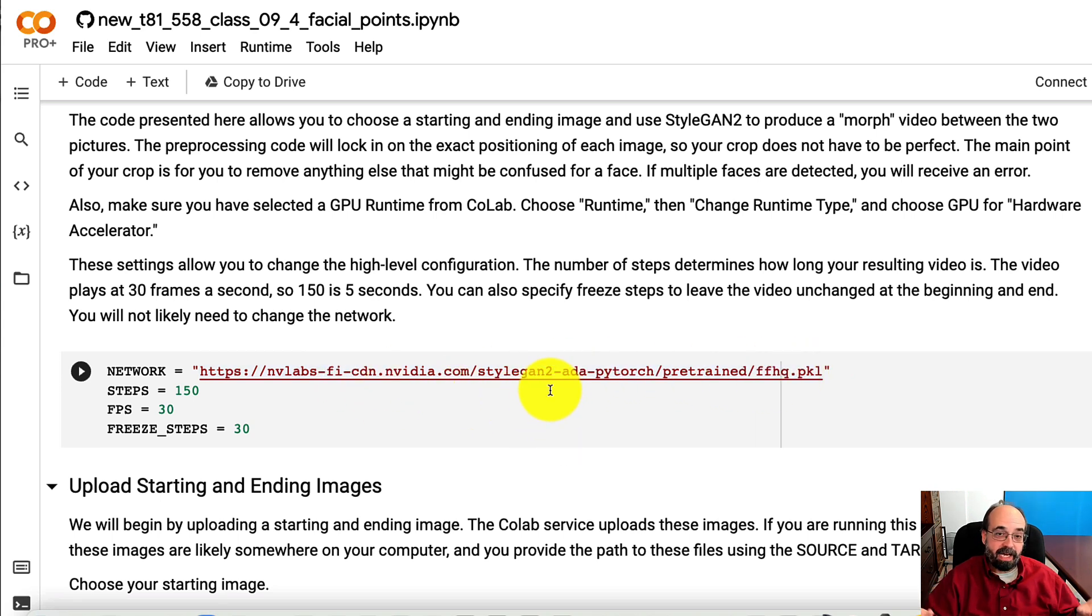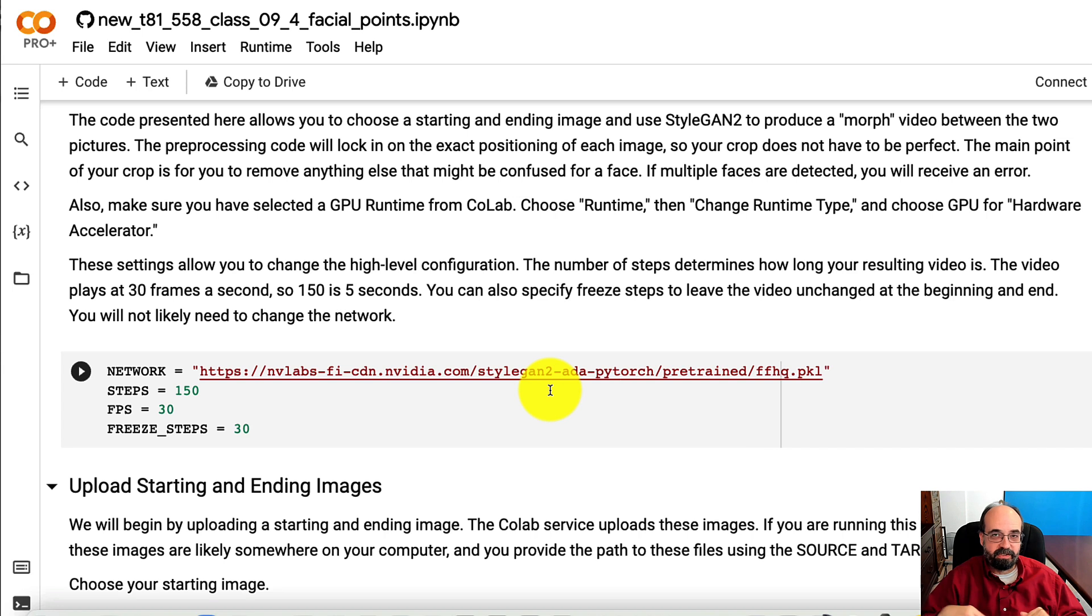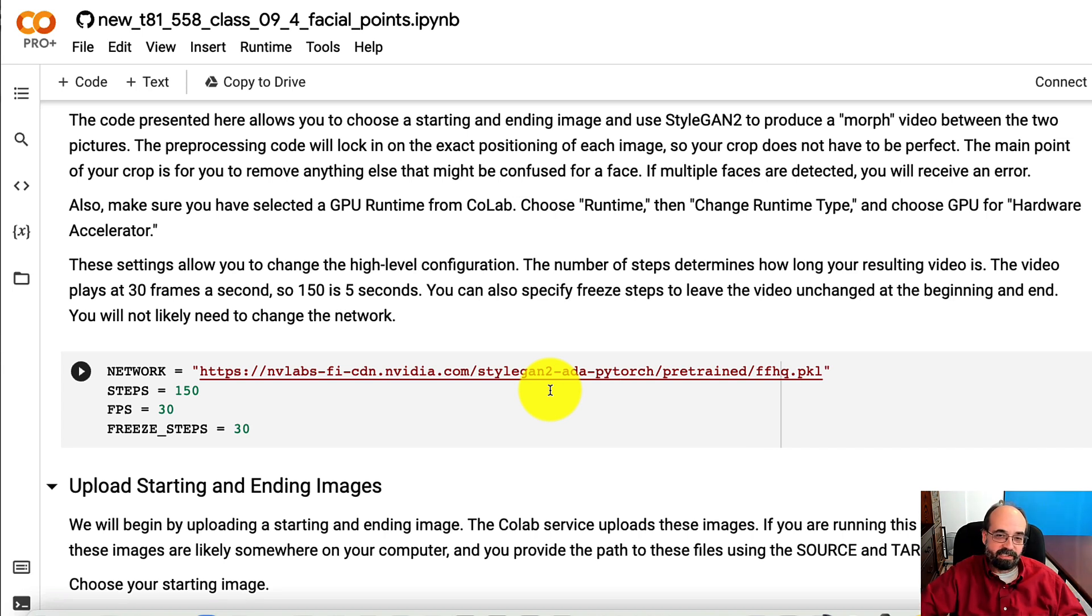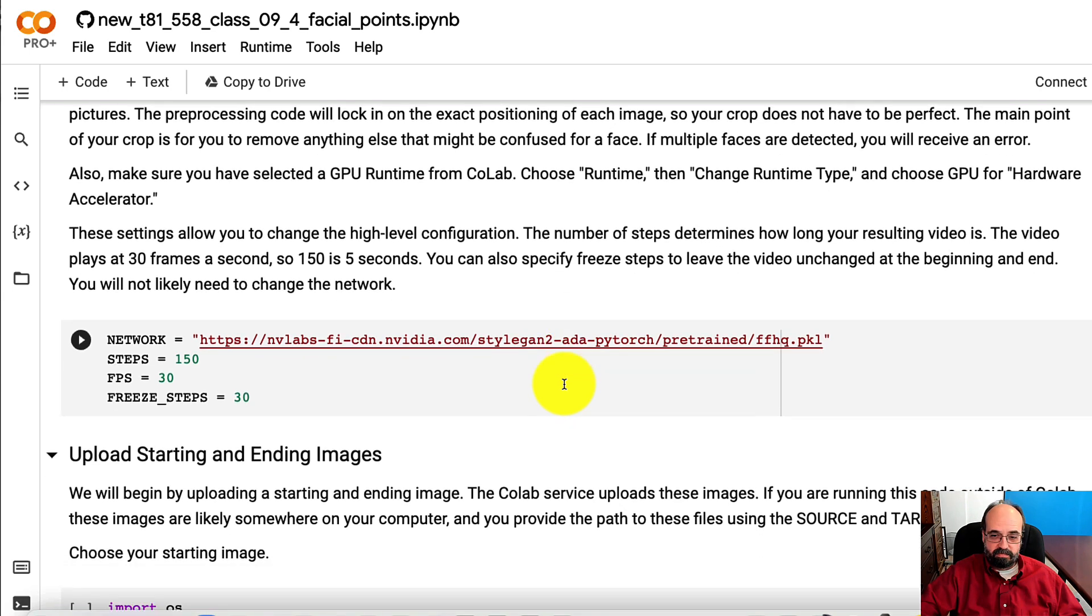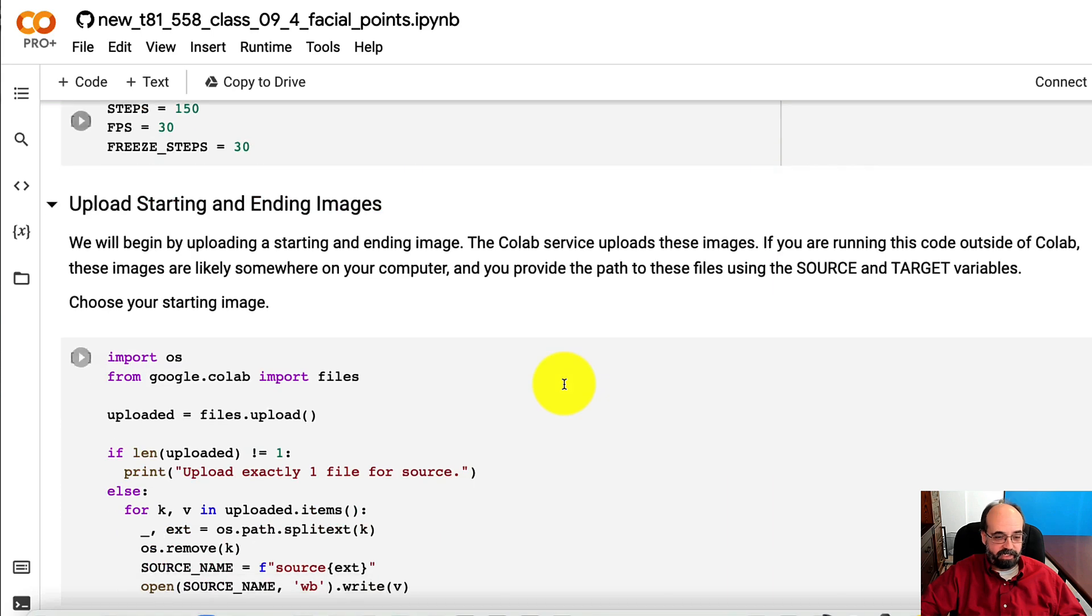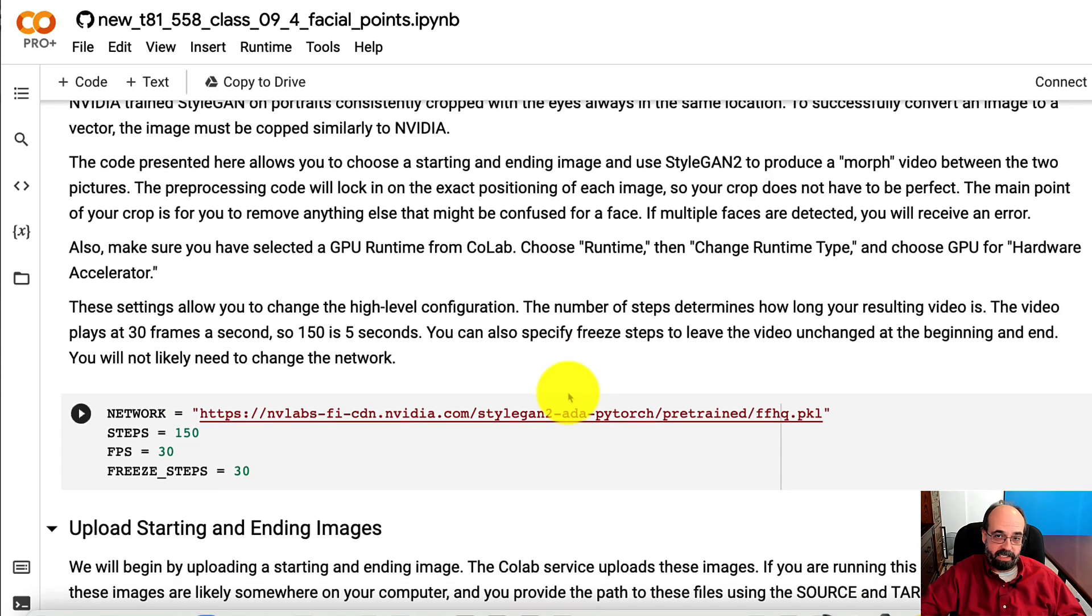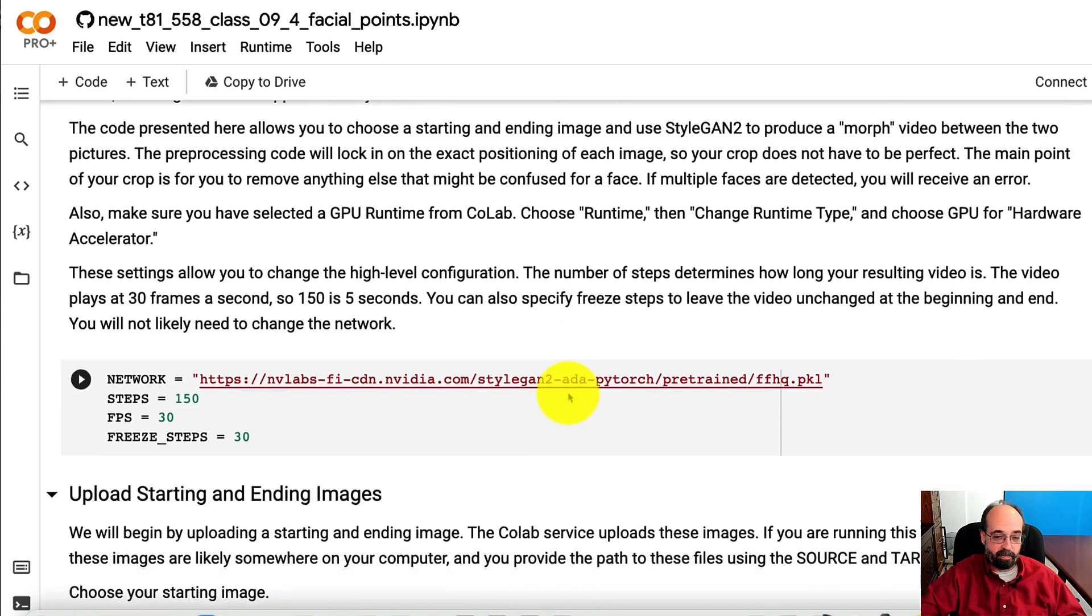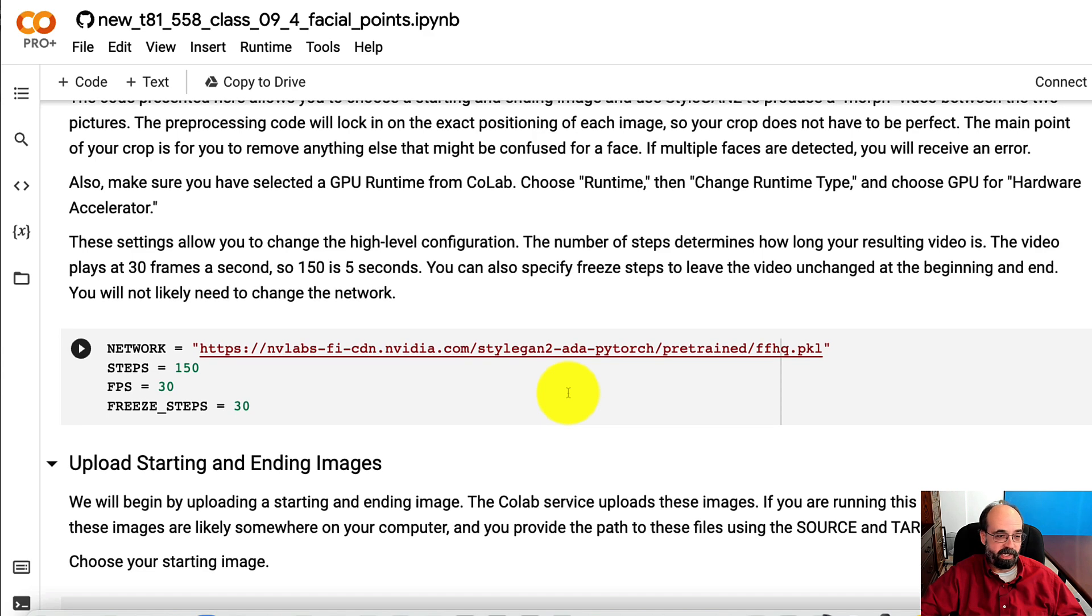Now, I'm not using the latest StyleGAN3 because StyleGAN3 changed something with the way that these vectors are represented. So it doesn't do as good of a job as StyleGAN2 at representing real-world images in a feature vector. I have a link in this a little bit further down that shows the actual issue that's been raised for that.